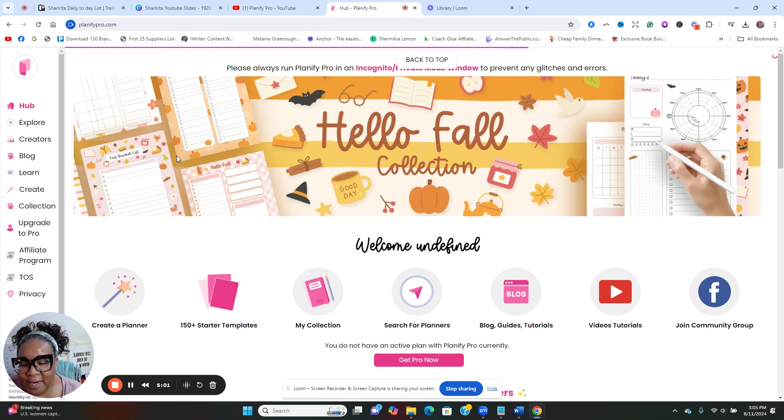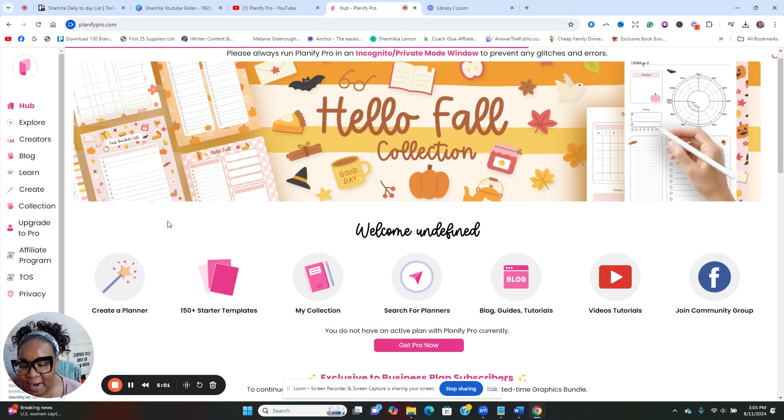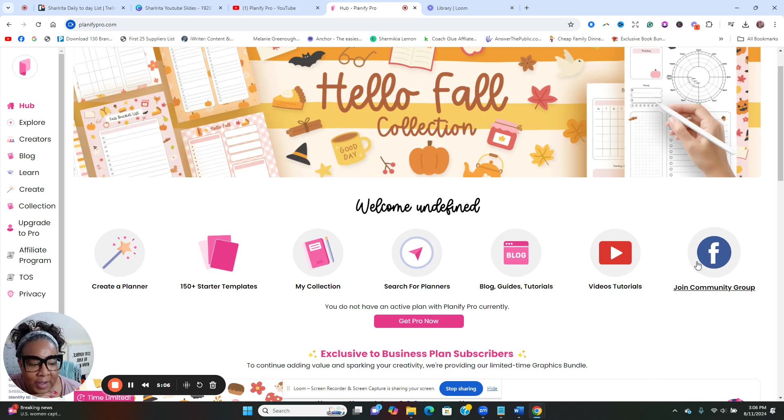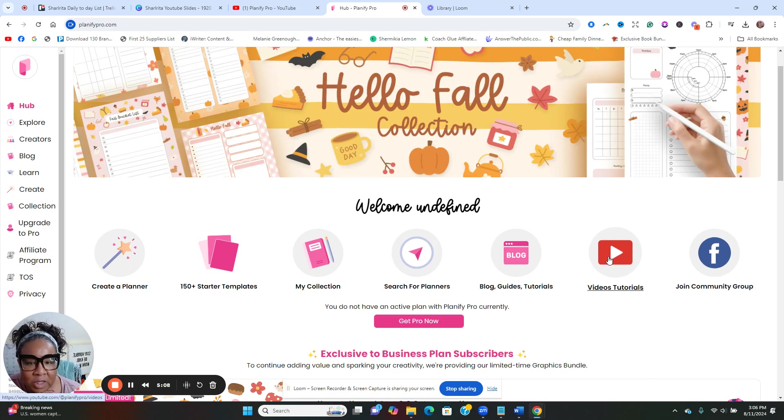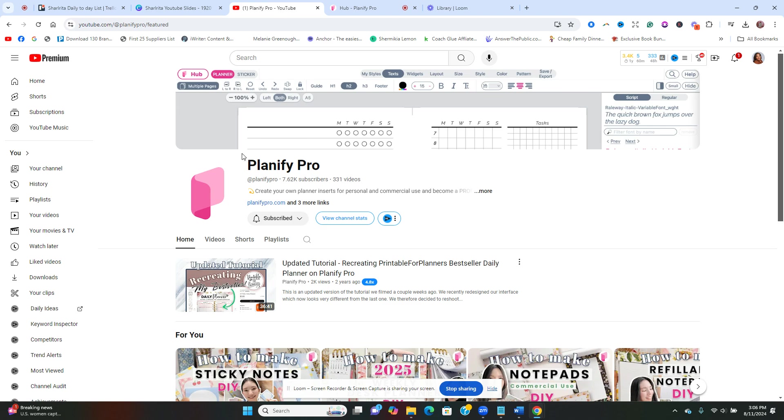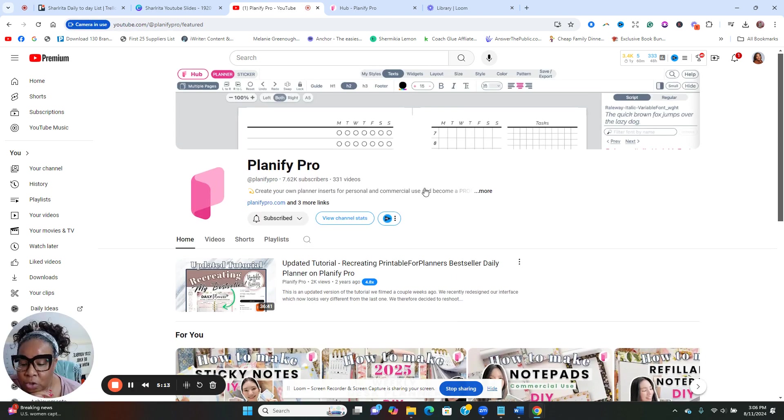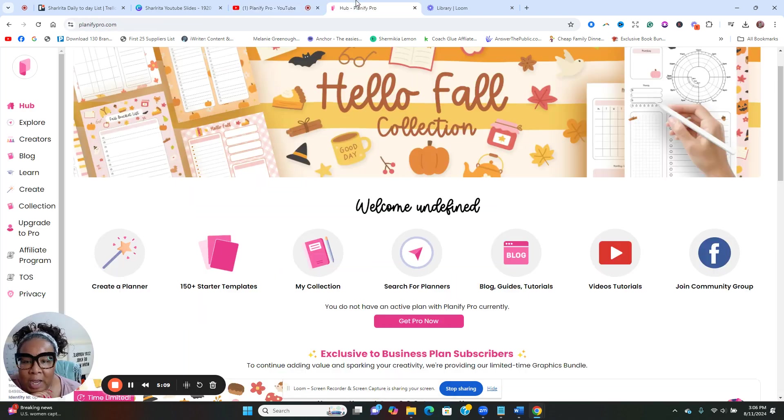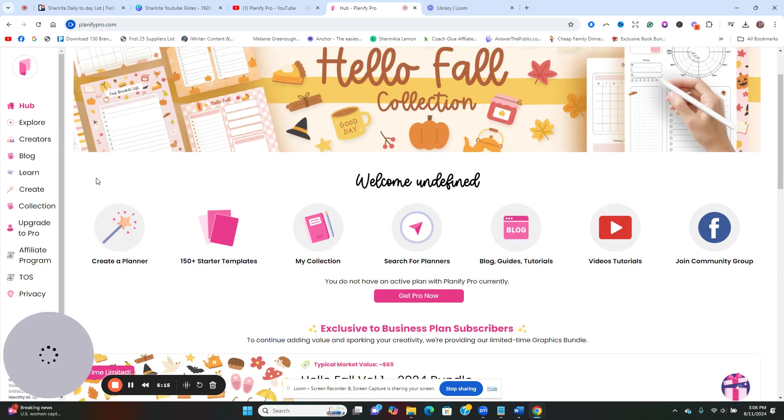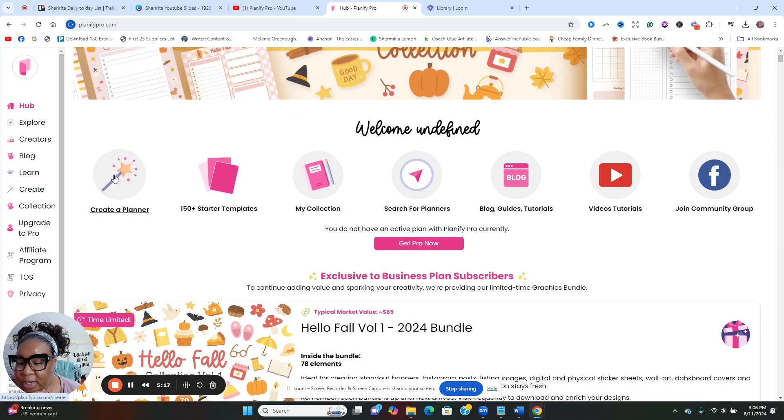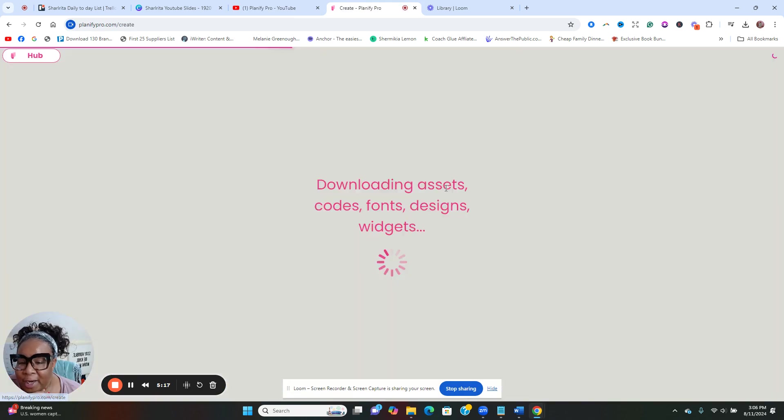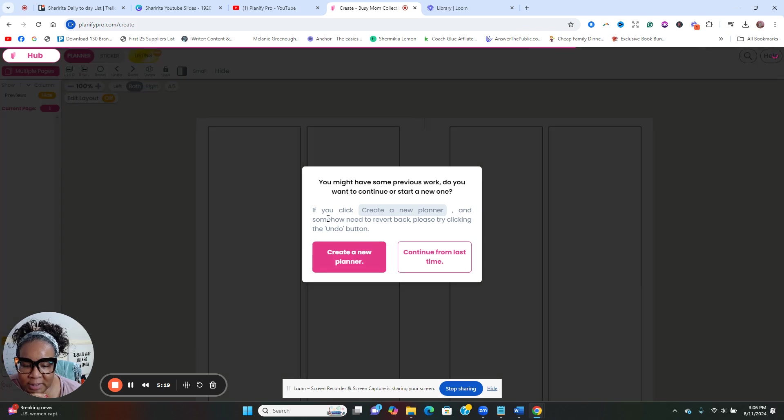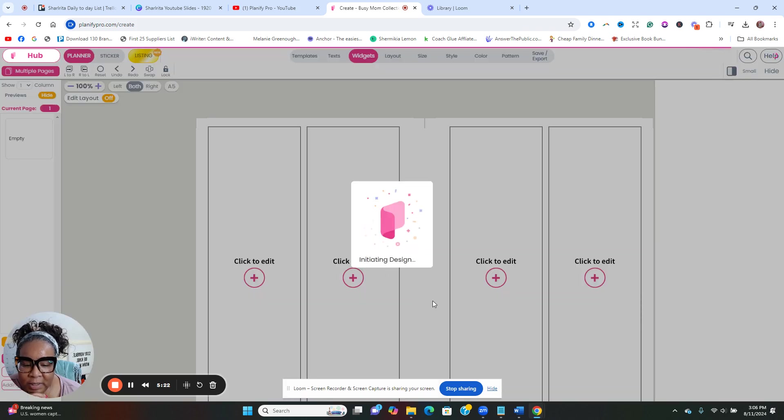There's a community that have video tutorials. Planify Pro is on YouTube, so I'll link the YouTube below. Let's explore. So we can click here to create a planner - create a new planner.